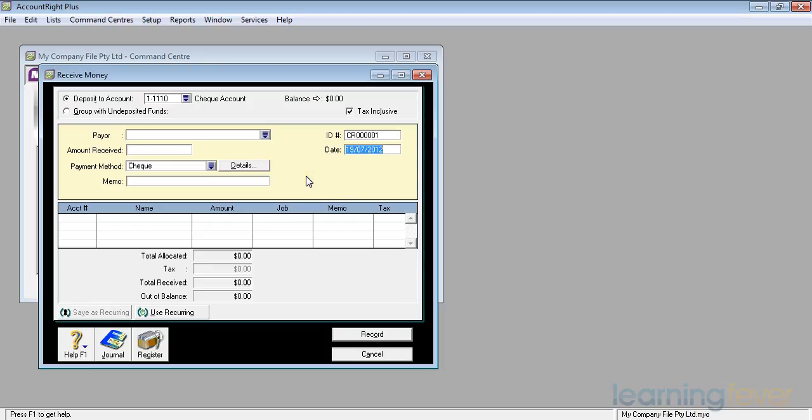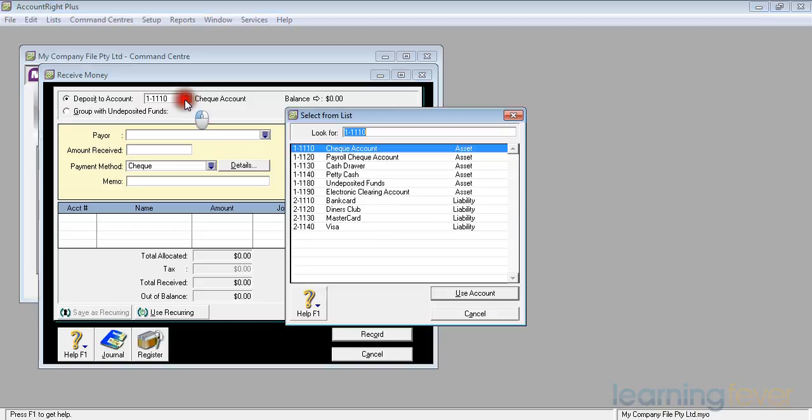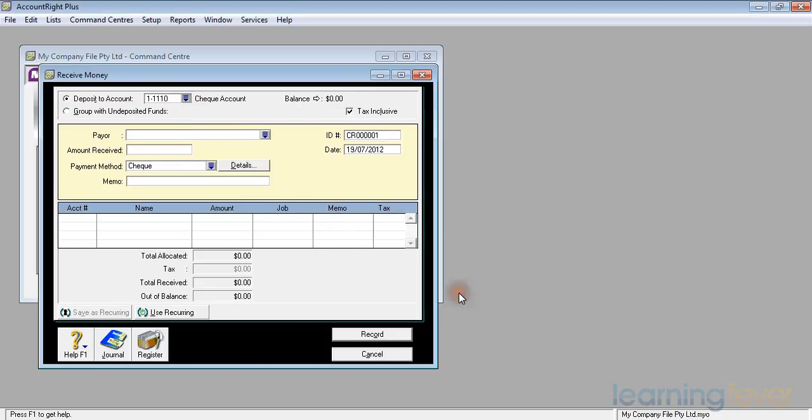the screen that comes up will ask me which account am I going to deposit it into. Am I going to be using a cheque account? And if I don't want to put it into my cheque account, I have a drop down menu which gives me a list of all the other accounts that I can bank money into. I'll stick with a cheque account.